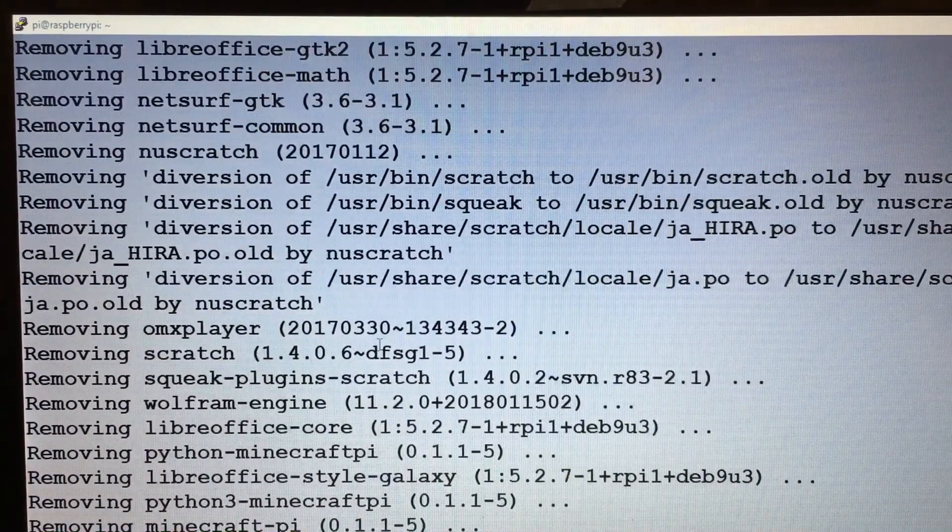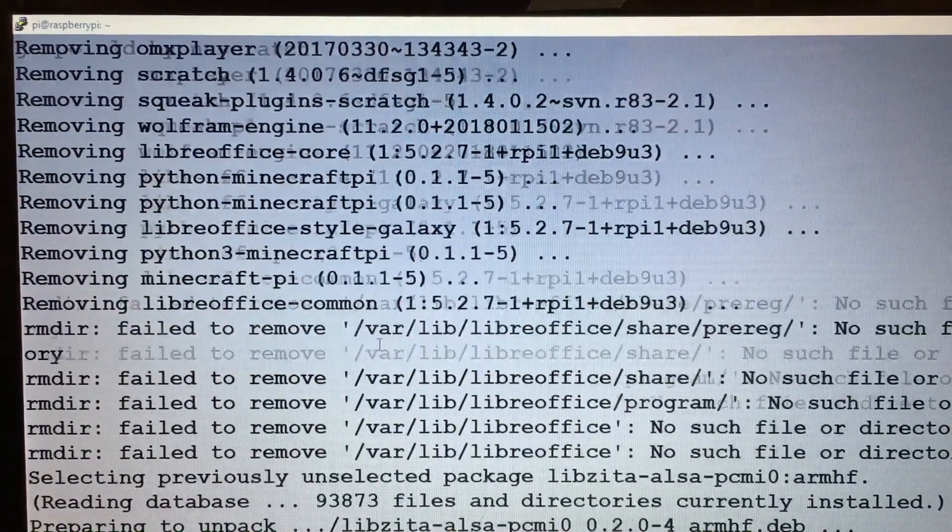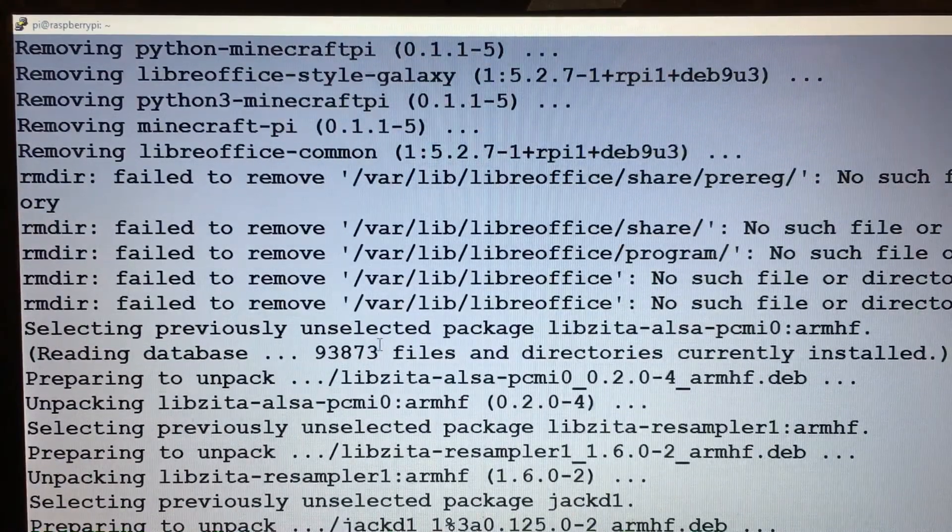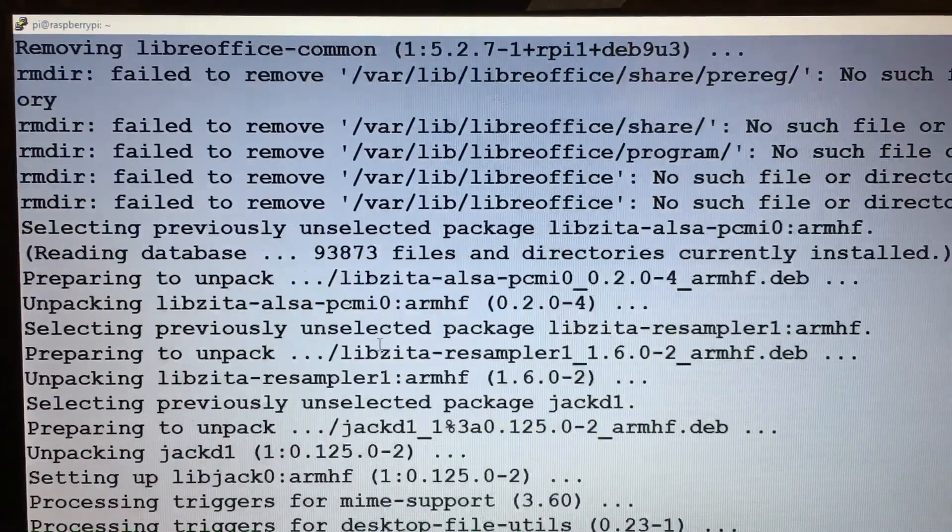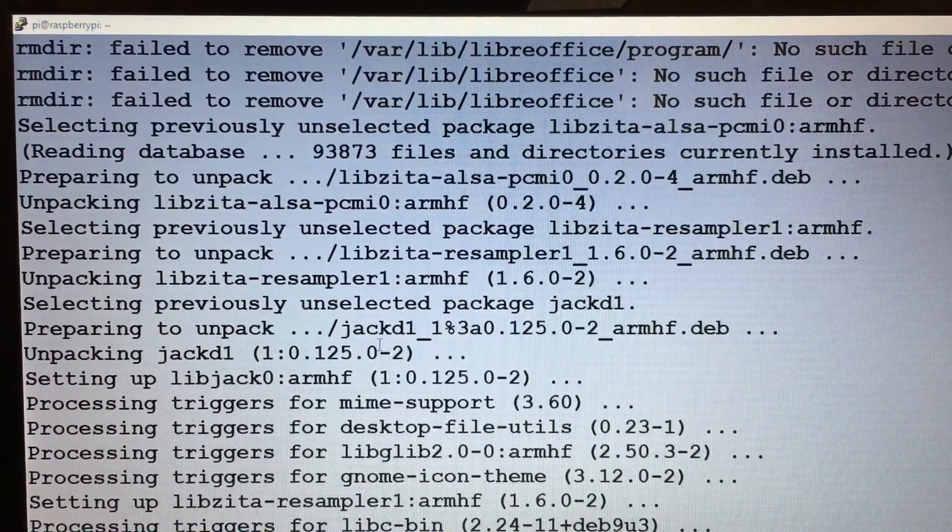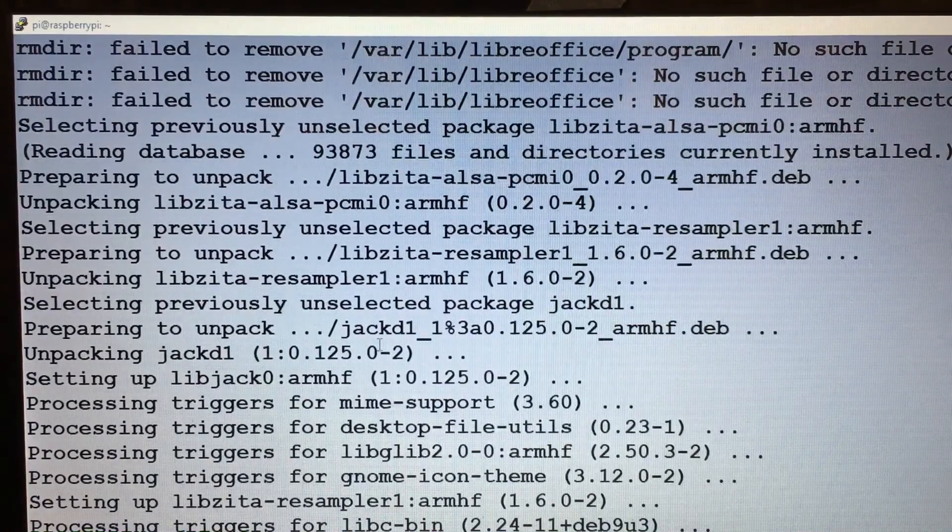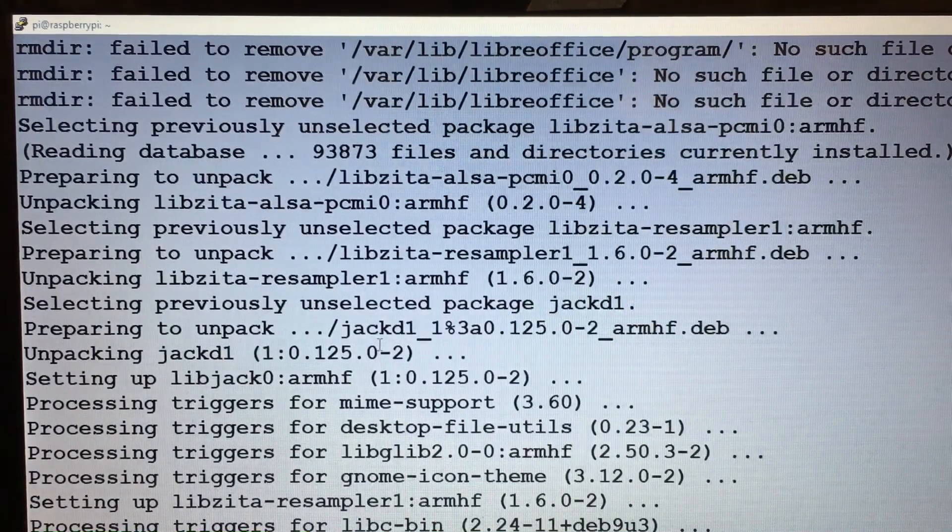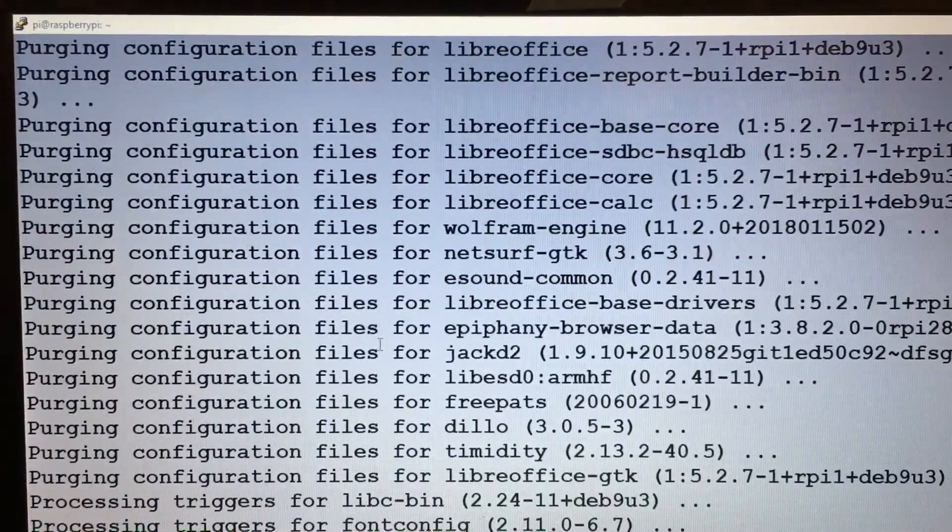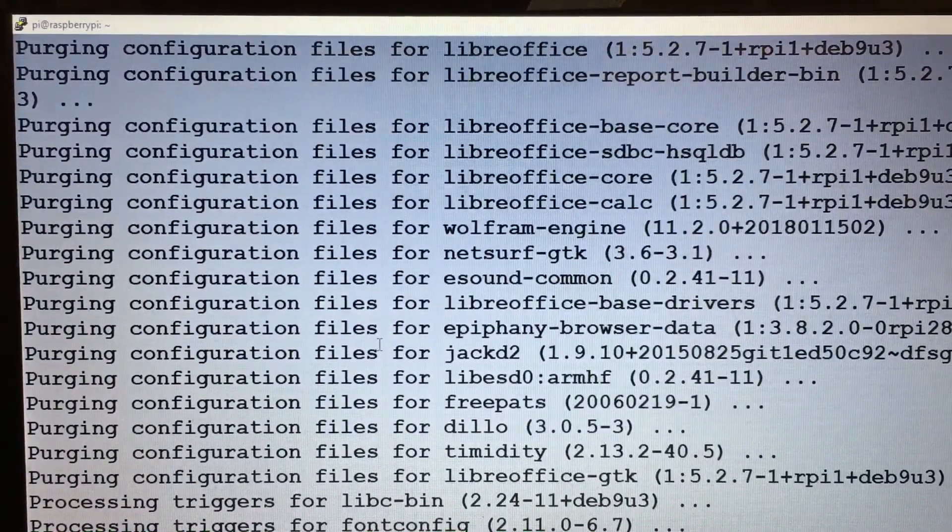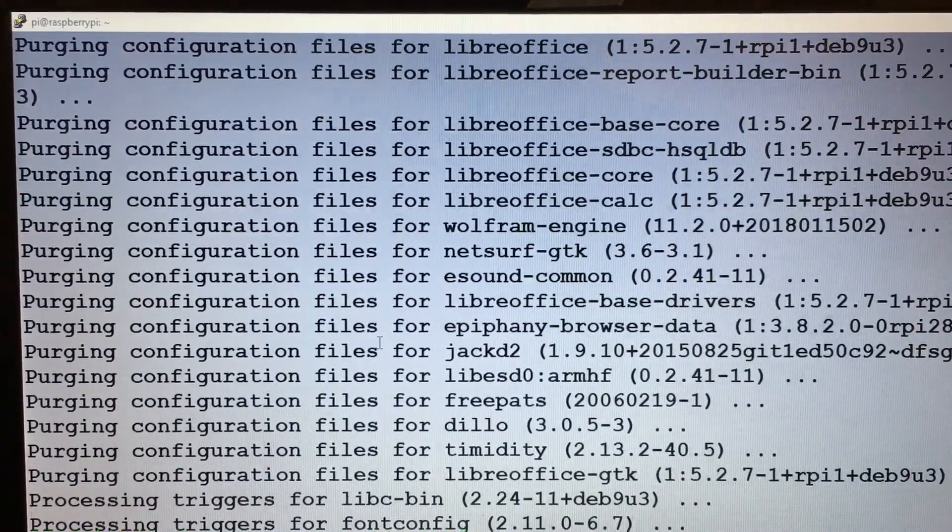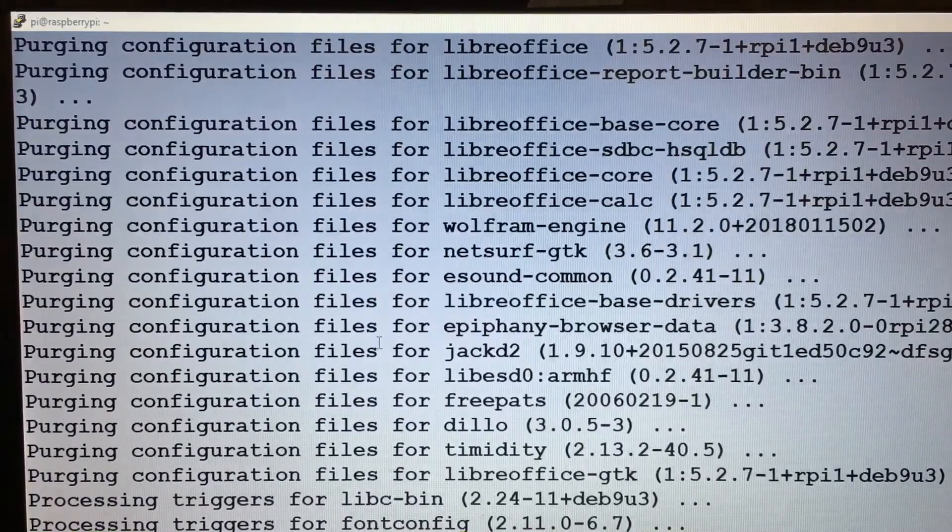All right, so now we're up to 87%, should be finishing up here shortly. All right, now that's done, we'll just clear this.